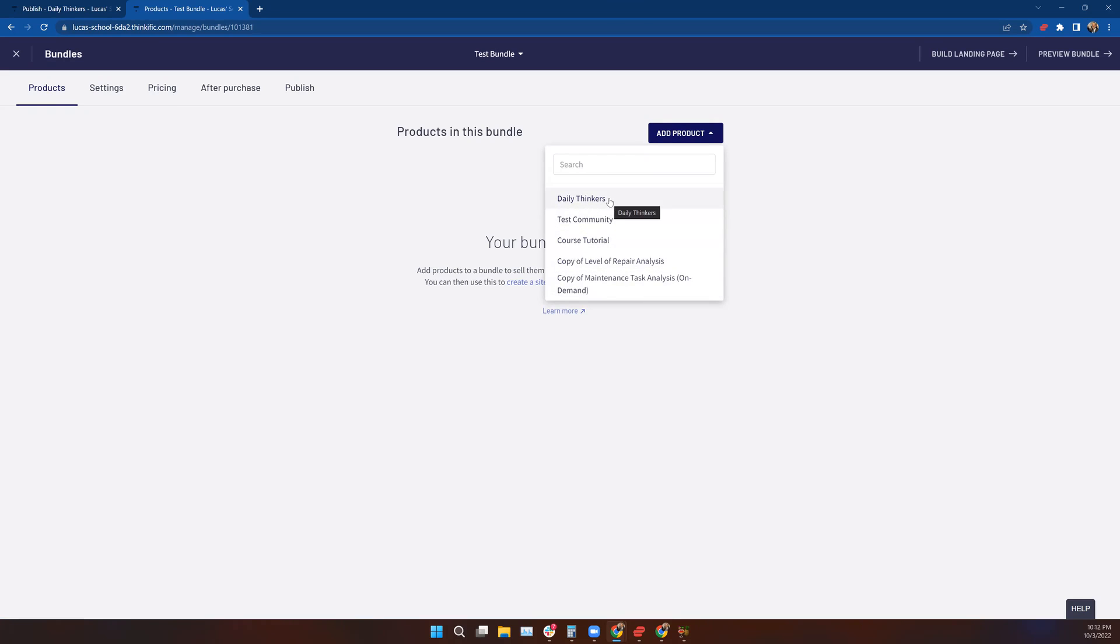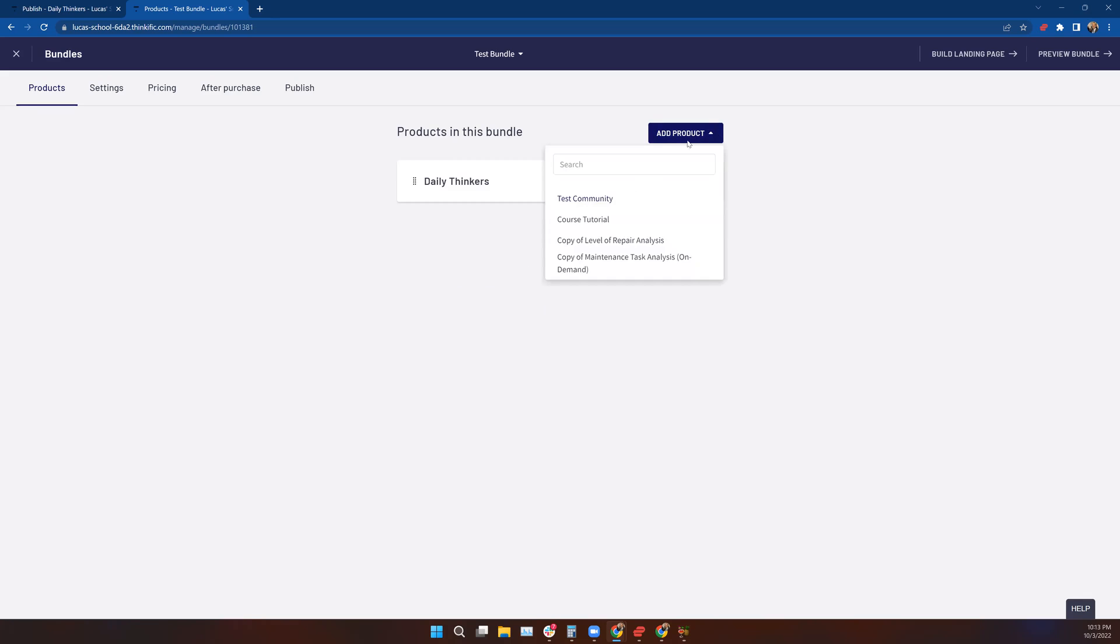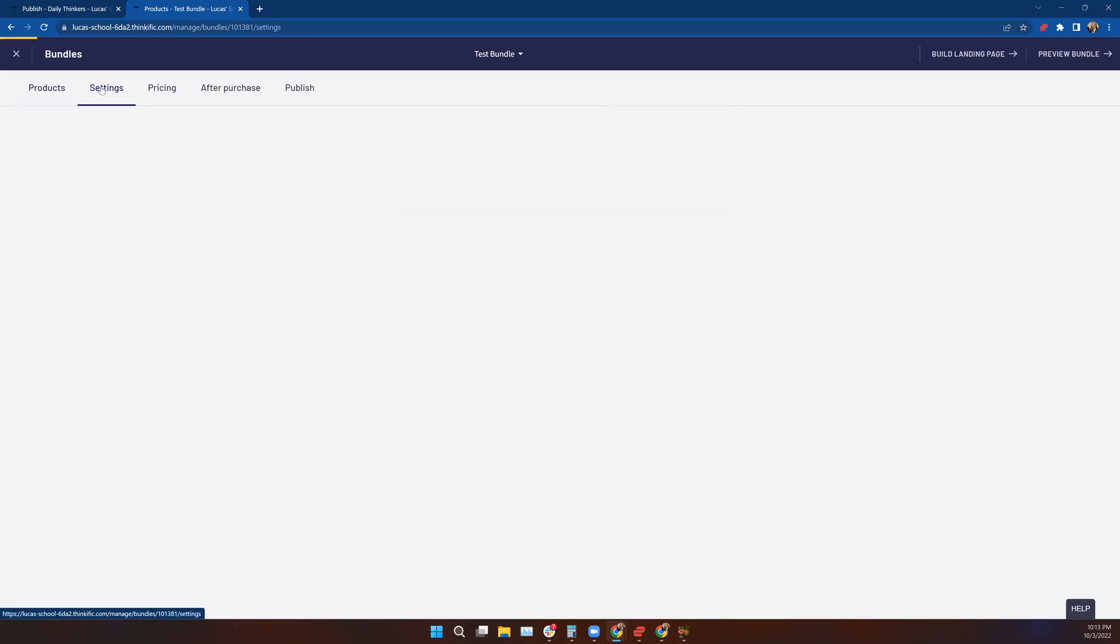We can select all the different products that are in our system. As I indicated in the opening, we can do courses and communities. I'm going to take the Daily Thinkers community and add that. Now I want to add the Course Tutorial as well, so someone can purchase a bundle of the Course Tutorial and the Daily Thinkers community in one purchase.